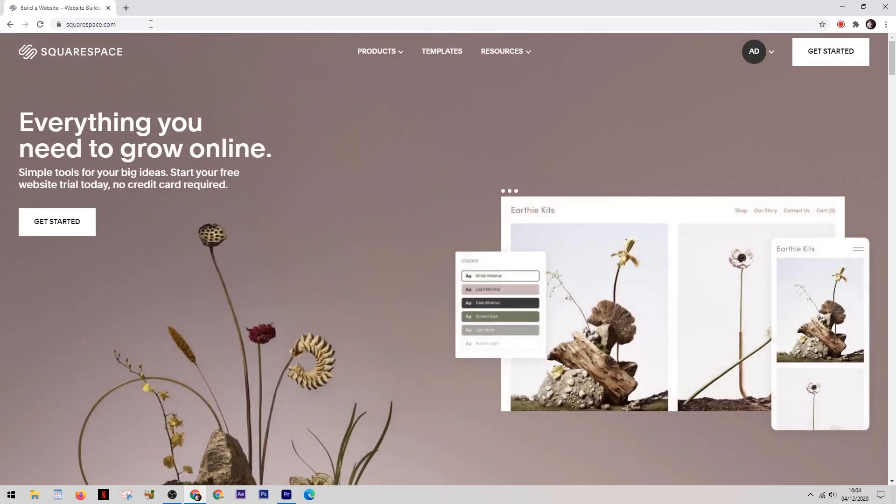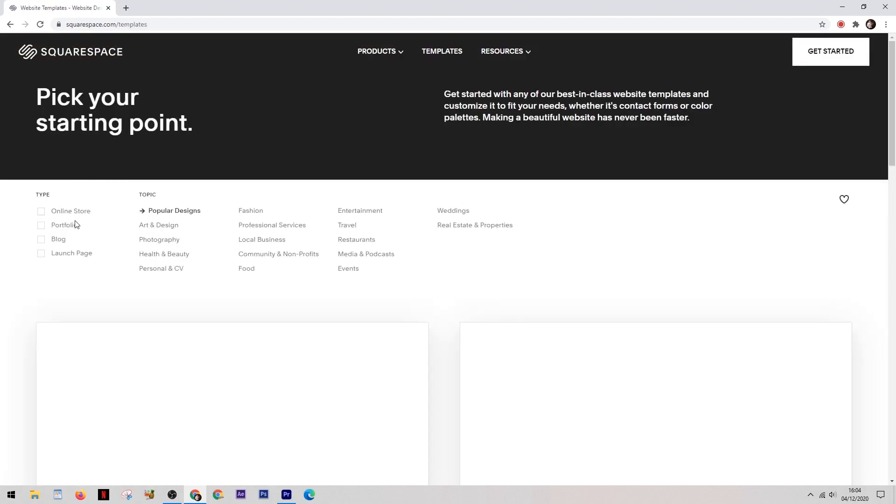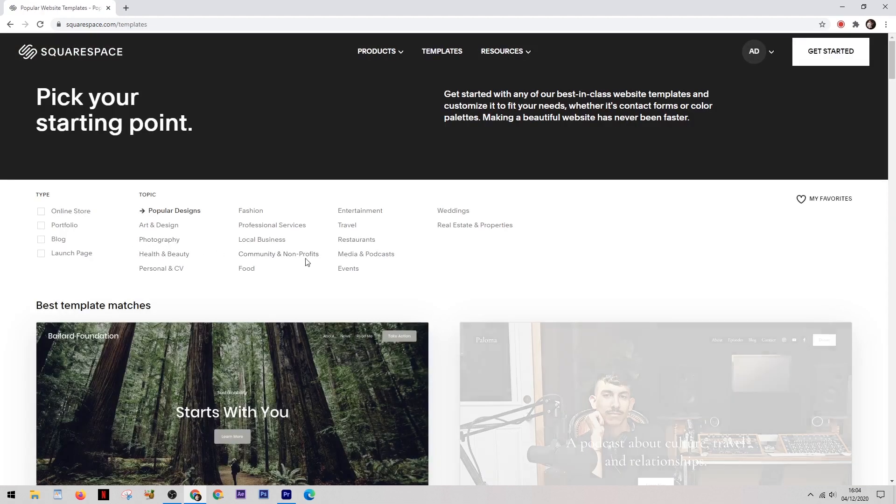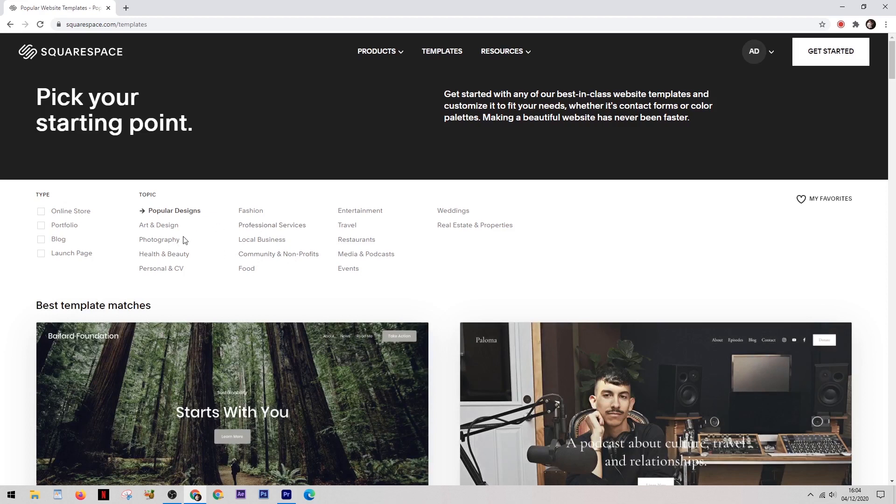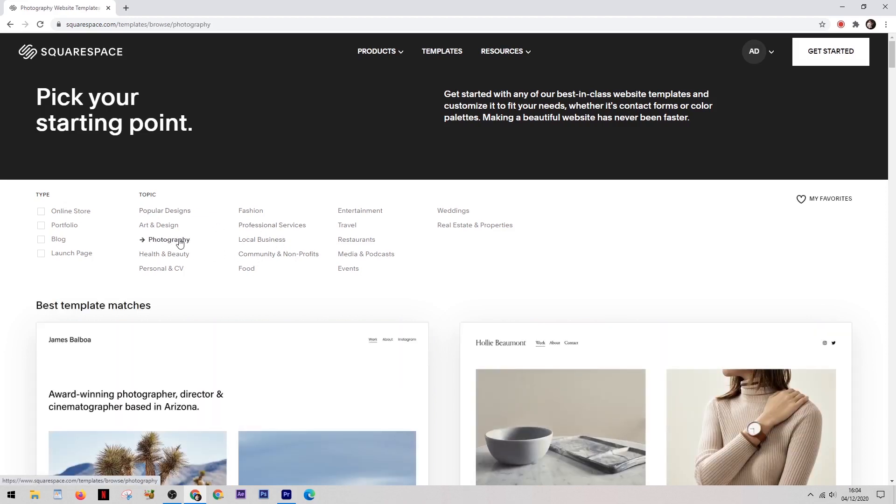When you come into Squarespace it's as simple as clicking get started and within about a minute you can start editing your site. It gives you a list of options here of what sort of template you're looking for so we're going to select photography.